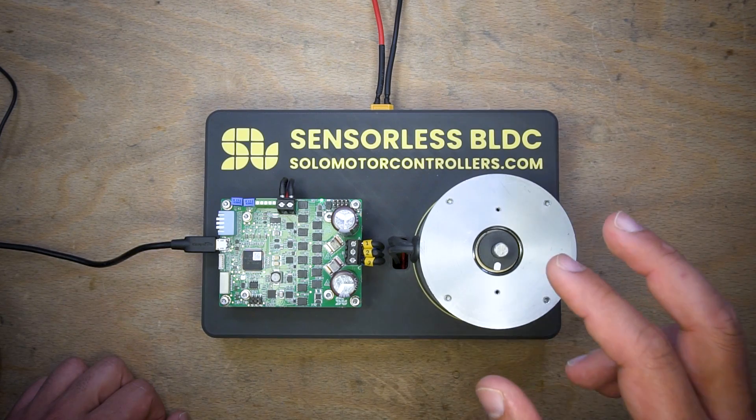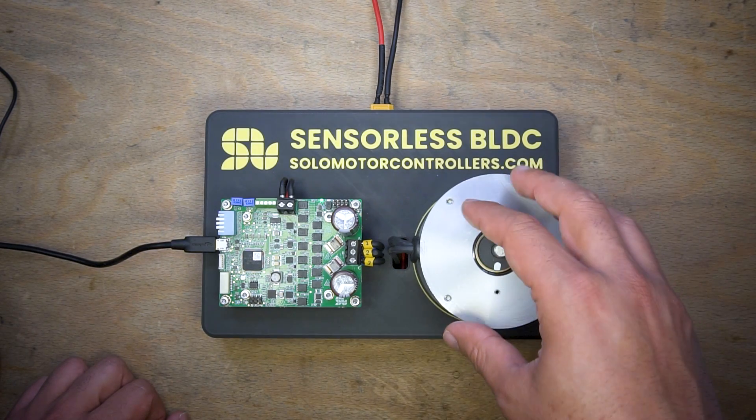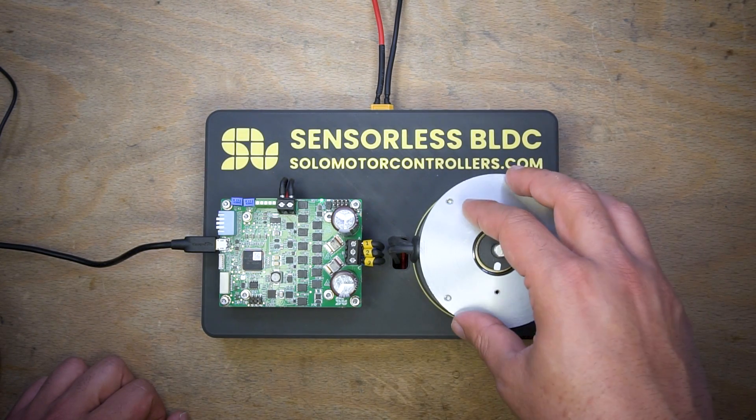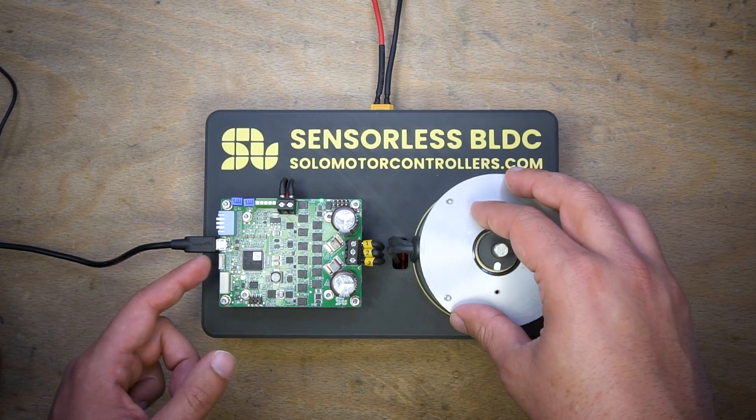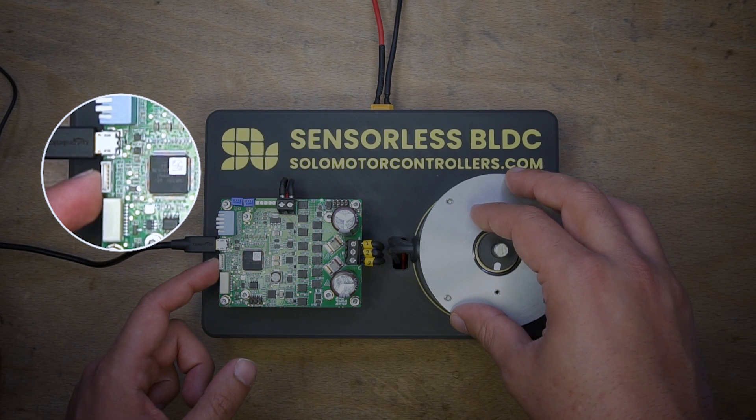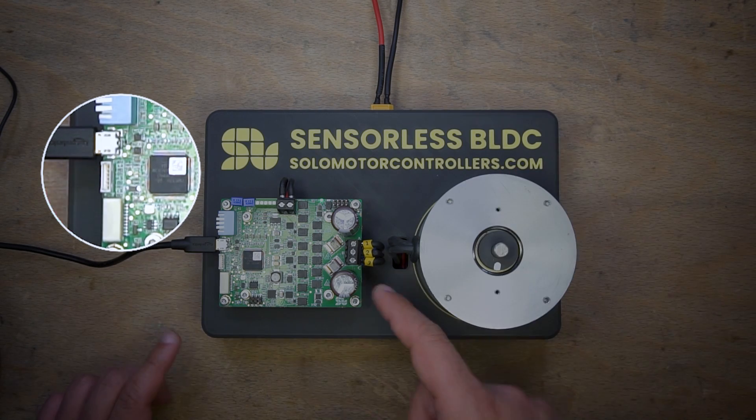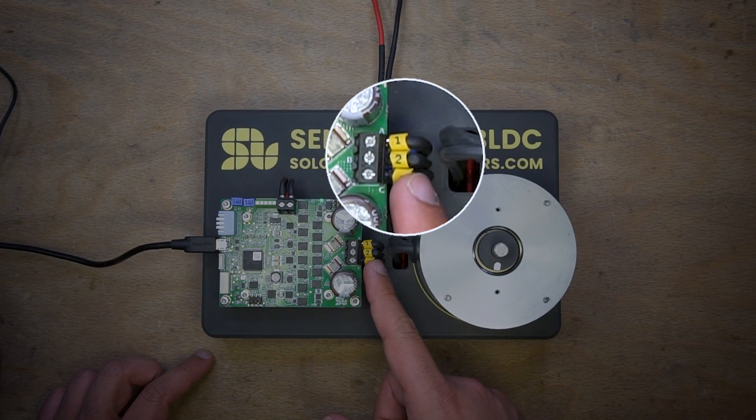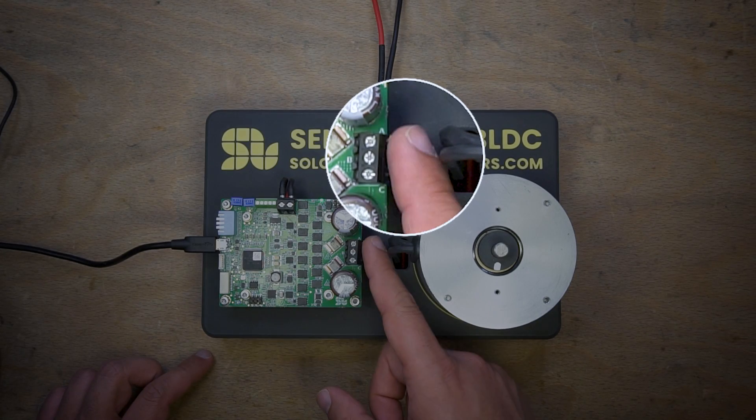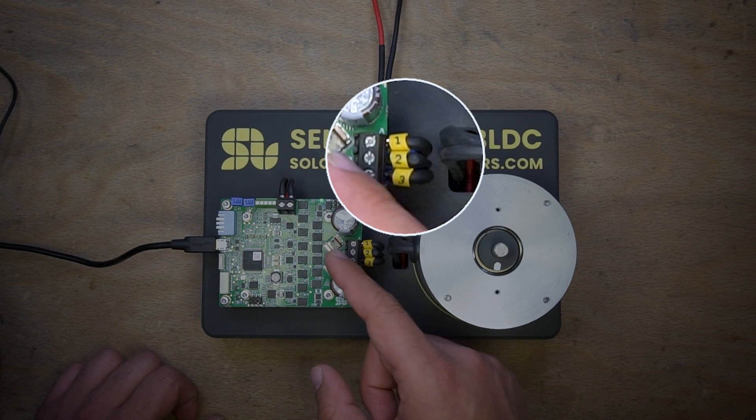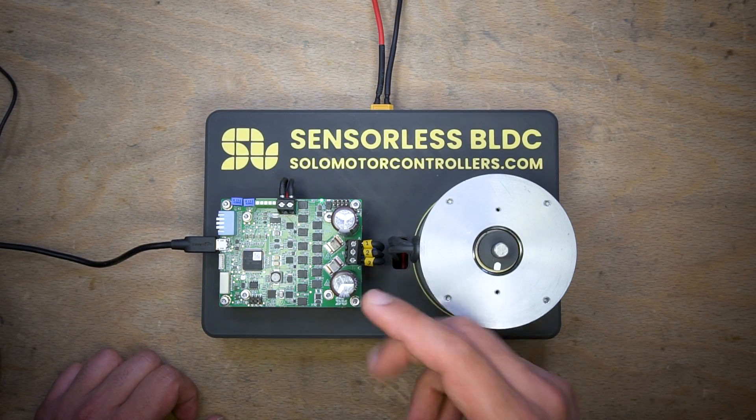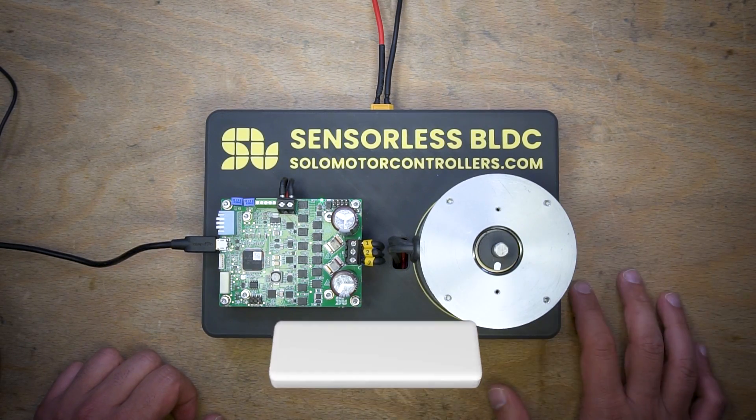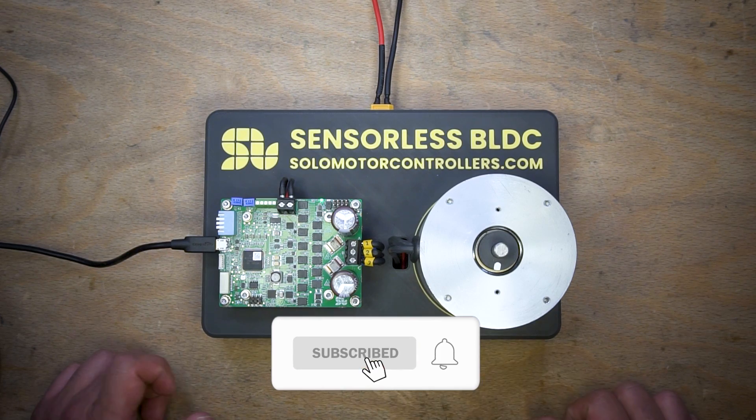It's a BLDC motor with delta winding, so pretty special, and we are going to run it in sensorless fashion. As you can see here, I'm not having any sensor connection. The only thing we have here is the connection of the motor, the phases ABC of the motor to ABC of solo. But to be honest, for our sensorless control the order of the phases doesn't matter.